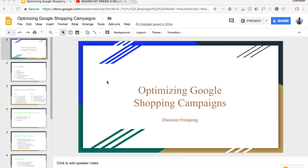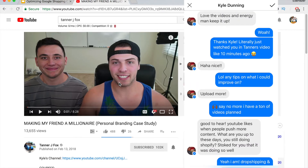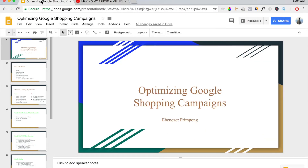Before we get started in today's video, I want to give a huge shout out to Kyle Dunning. If you don't know who Kyle Dunning is, Kyle is a friend of Tanner J. Fox. Tanner is helping Kyle become a millionaire through personal branding and he's documenting the entire process. I'll leave a link to Kyle's channel in my description as well. He reached out to let me know he loves my channel, which is really exciting for me. Now let's get started — today's video is about how to optimize a Google Shopping Campaign.